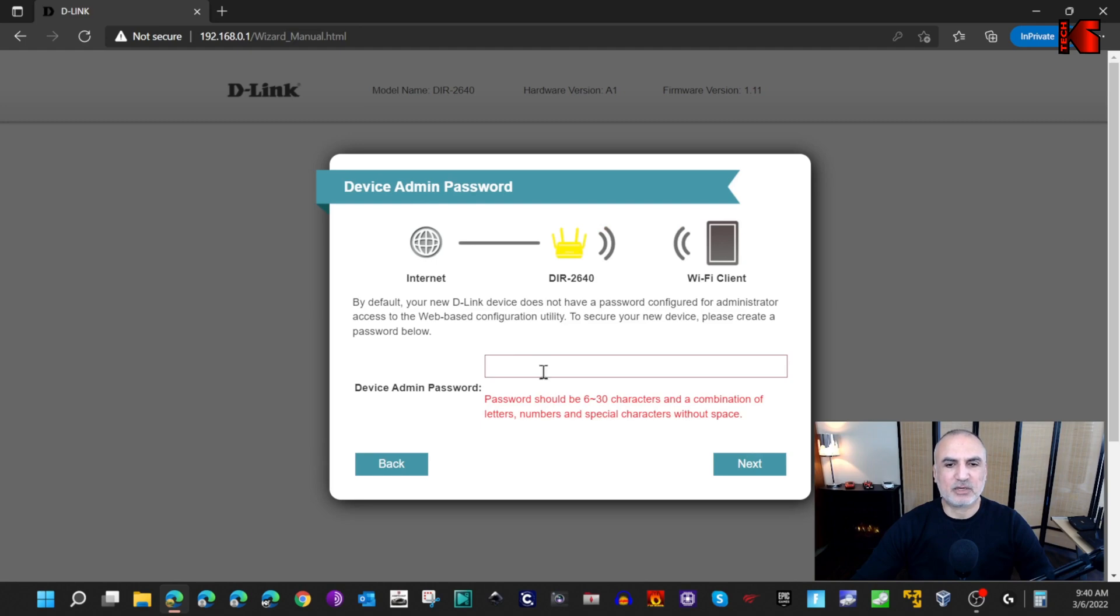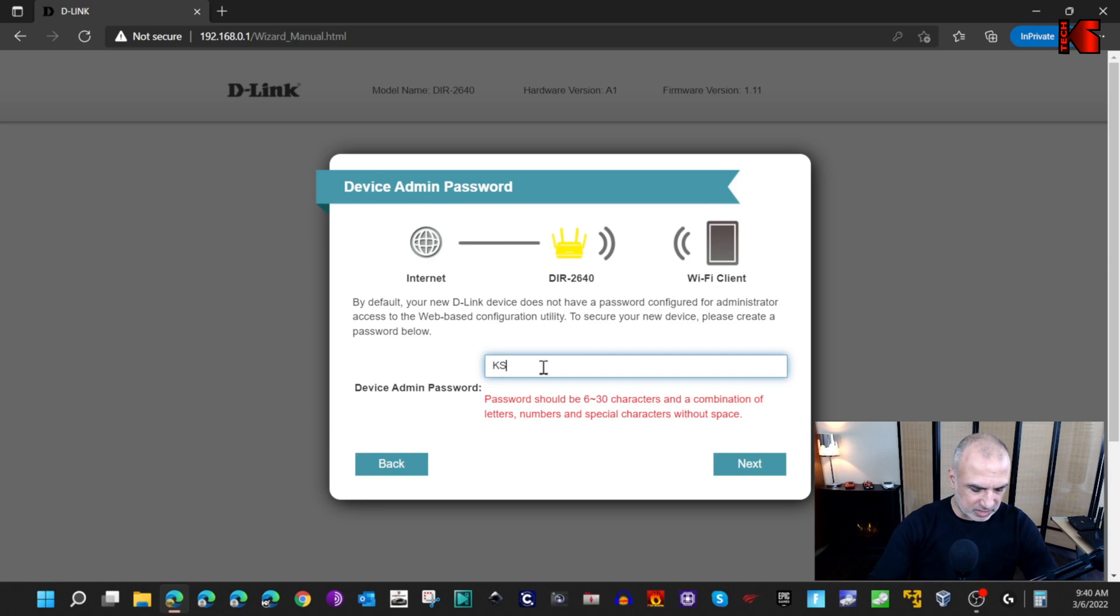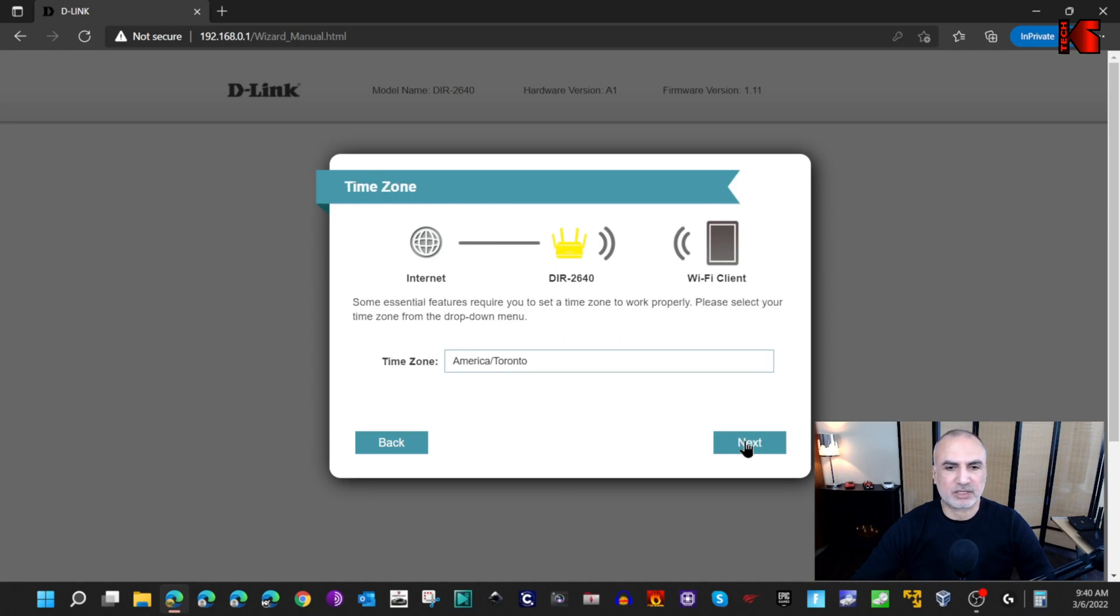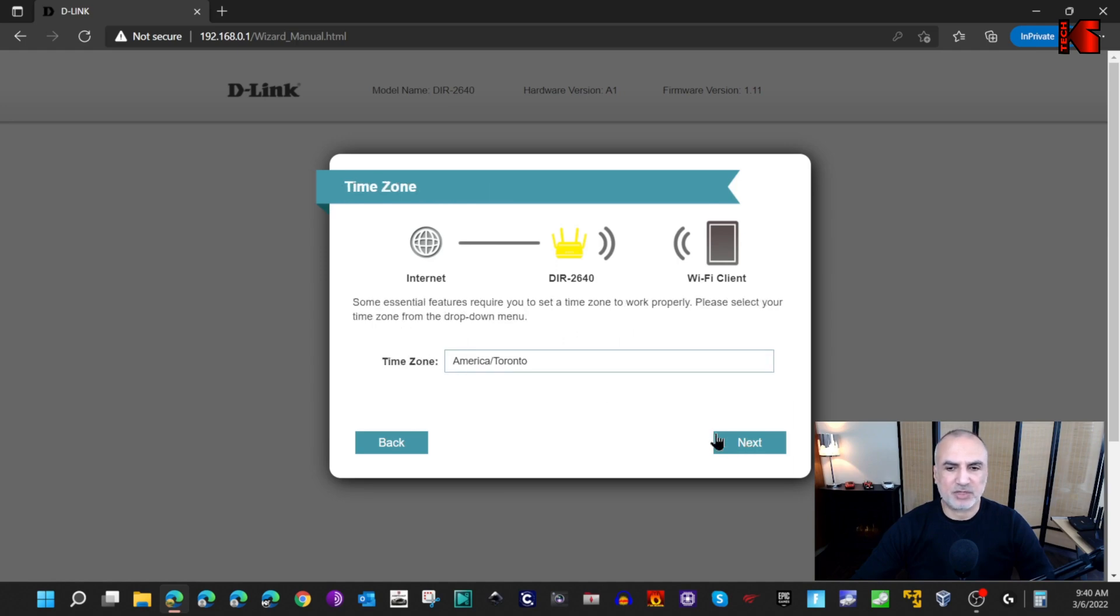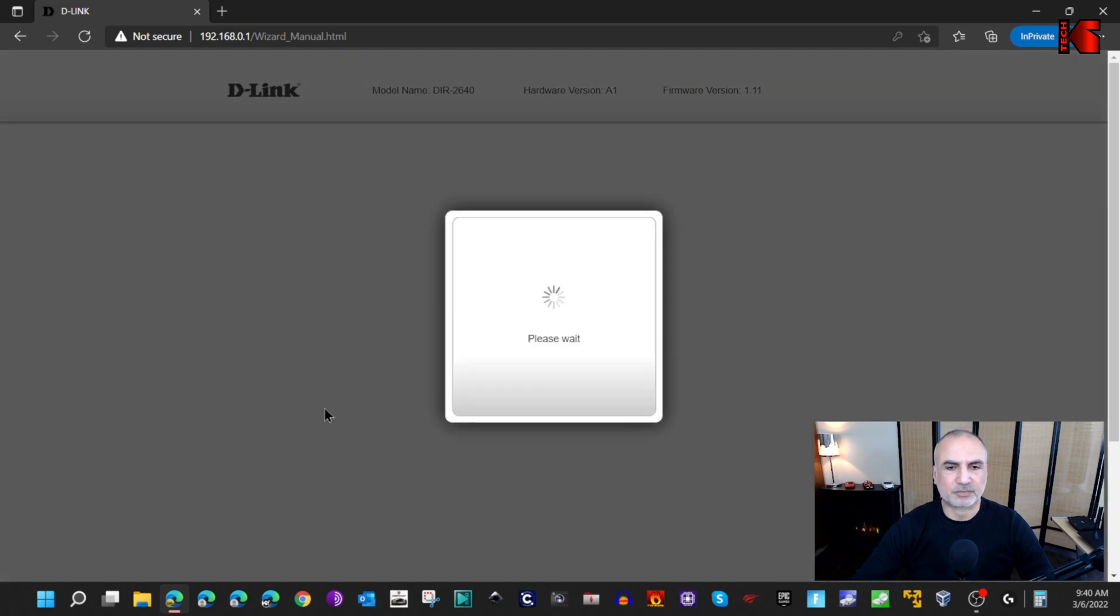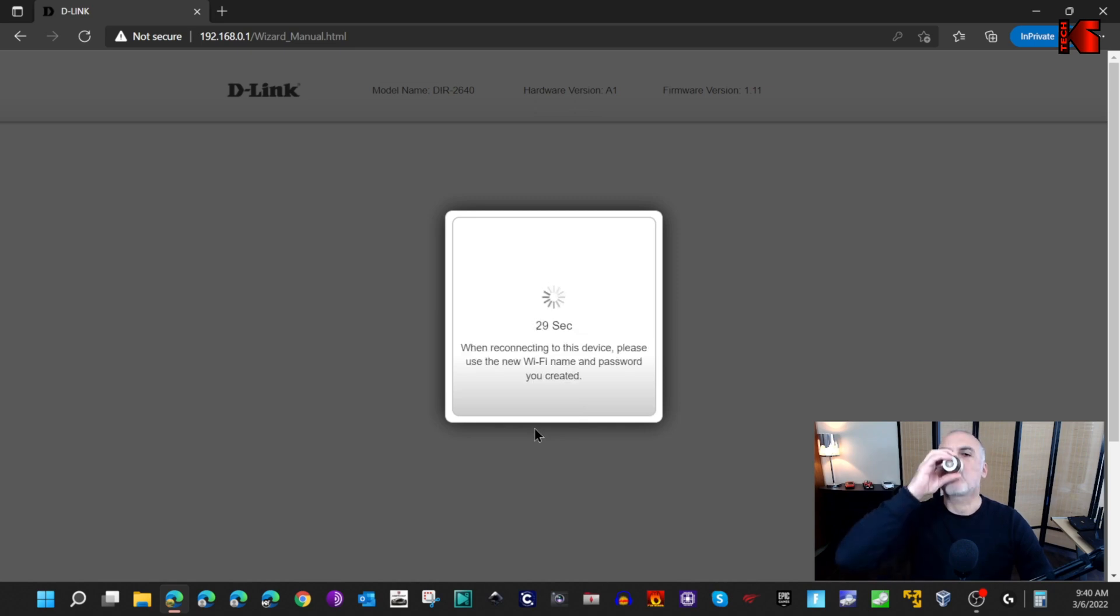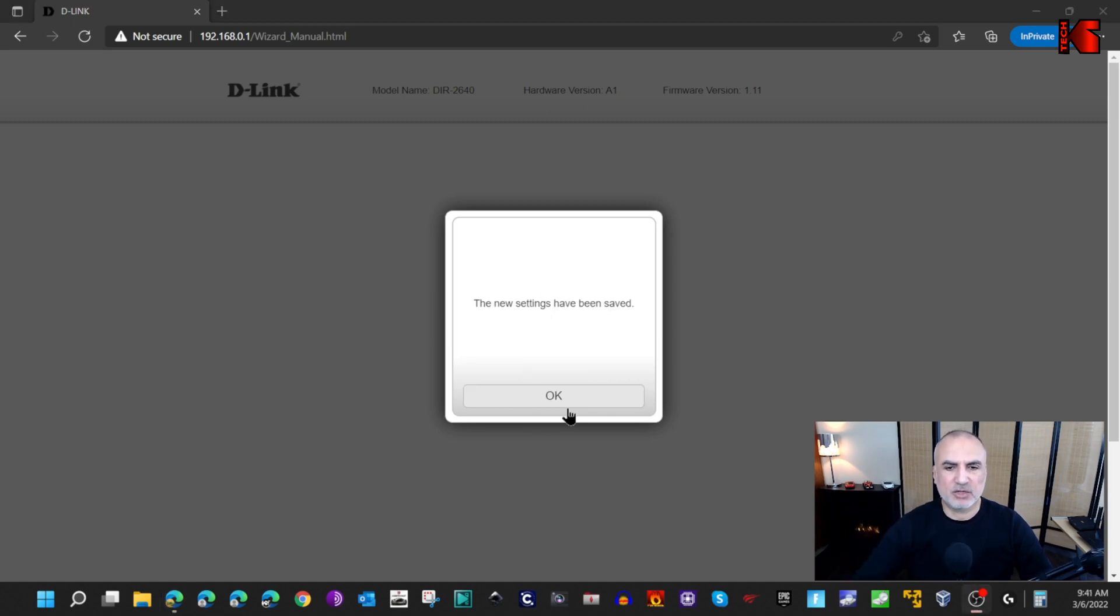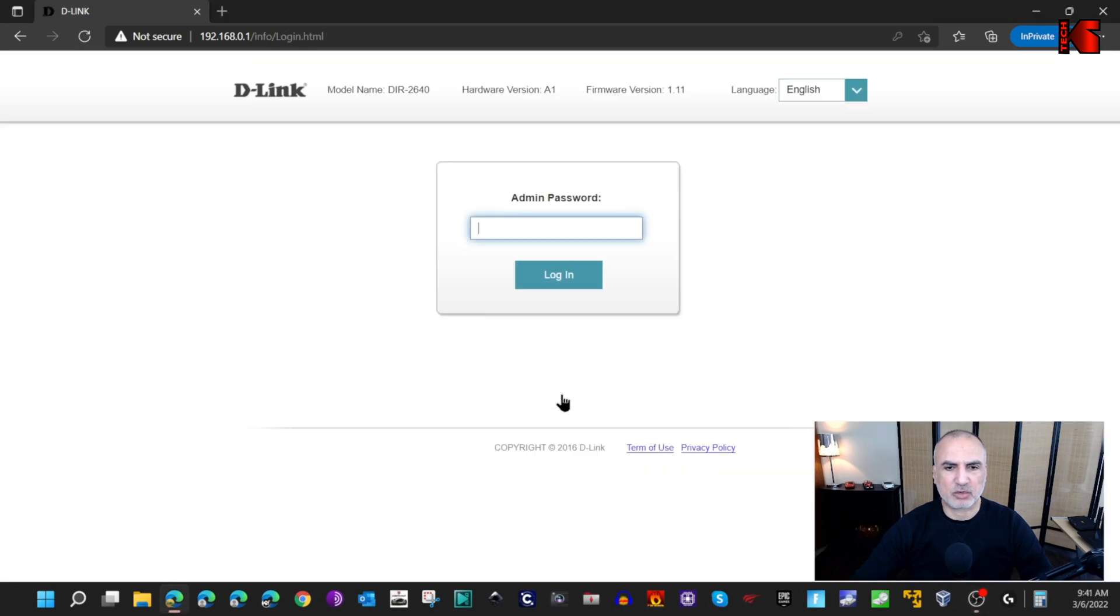Here on this page you need to put an administration password for your router. Let me put here KSTech10. Of course in real life put a very strong password. Click on next. This is the time zone. Next. Keep my device updated. Next, next, and next. Now the router is being configured. Give it a second to finish the configuration. The initial configuration of the router is finished. Press OK.